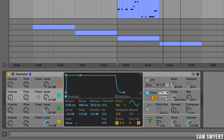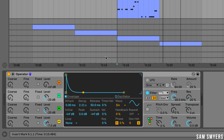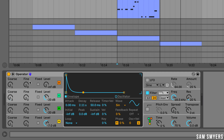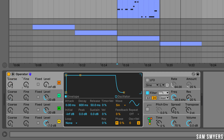On oscillator C, let's set the coarse knob to 3, the level to negative 20 dB, the decay to 5 seconds, and then let's go ahead and turn the sustain all the way down. Finally, on oscillator D, let's go ahead and set the coarse knob to 12, the level knob to negative 20 dB, the decay to about 700 milliseconds, and let's turn the sustain all the way down.